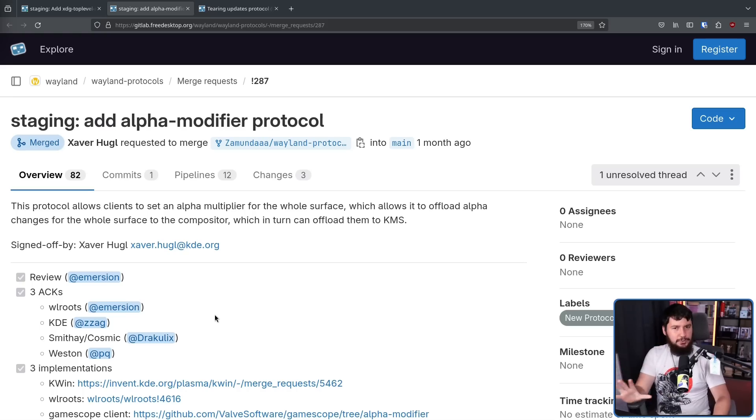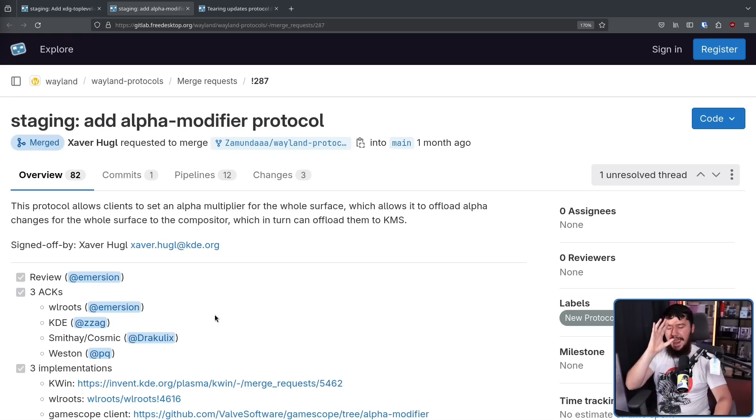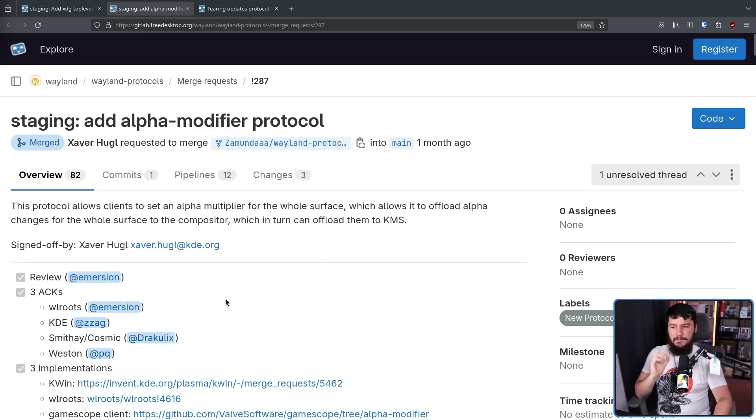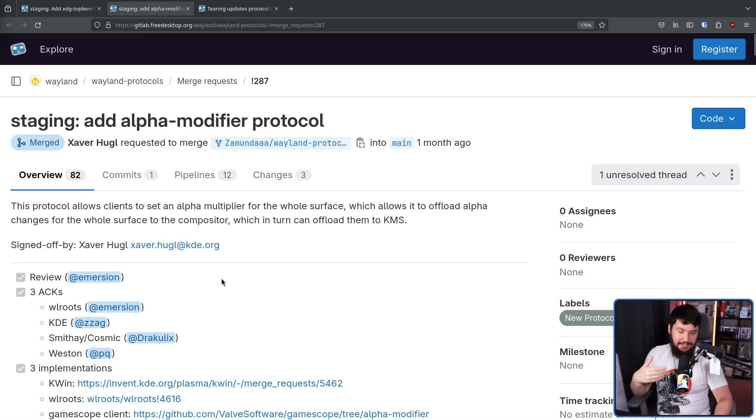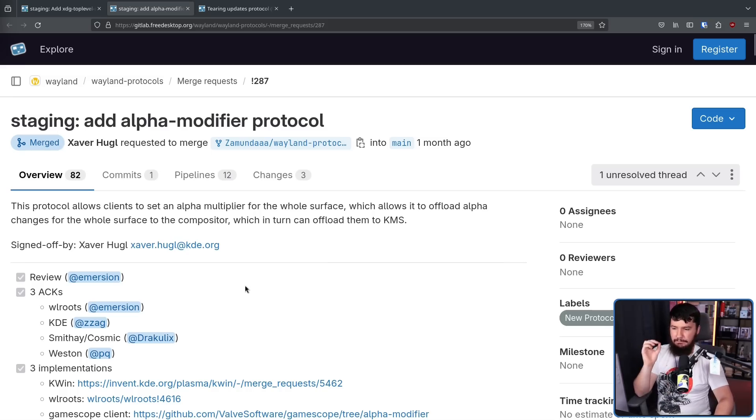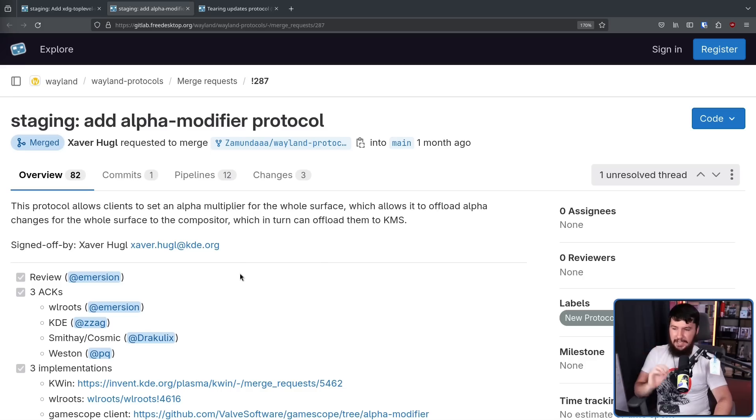Anyway, back to the protocol that didn't take multiple years, and way too many comments. This protocol allows clients to set an alpha multiplier for the whole surface, as in the whole window, which allows it to offload alpha changes for the whole surface to the compositor, which in turn can offload them to KMS.